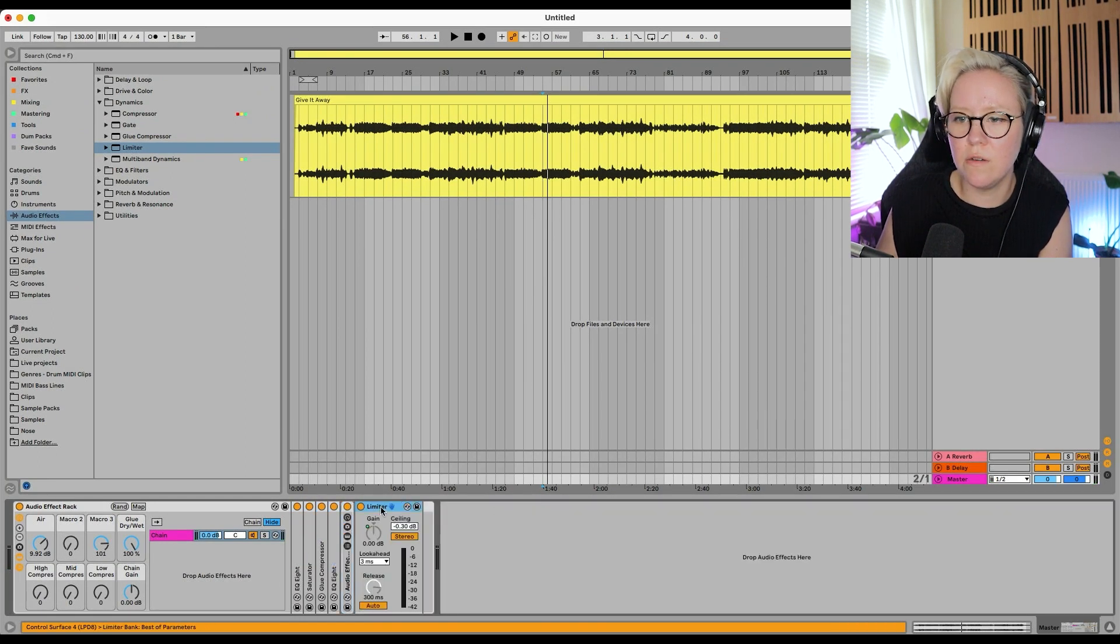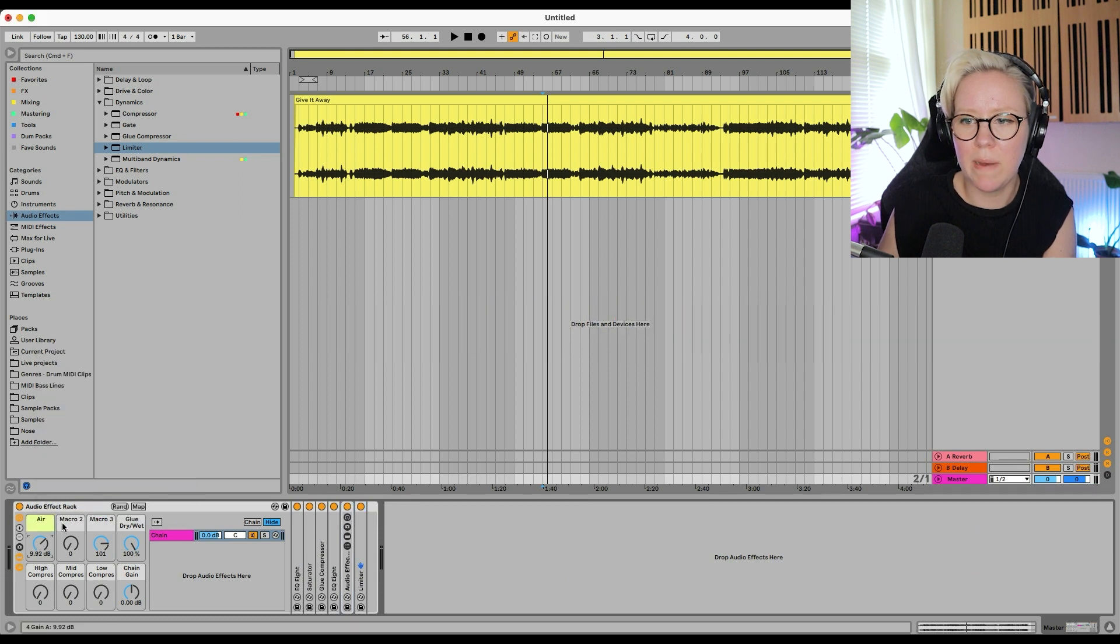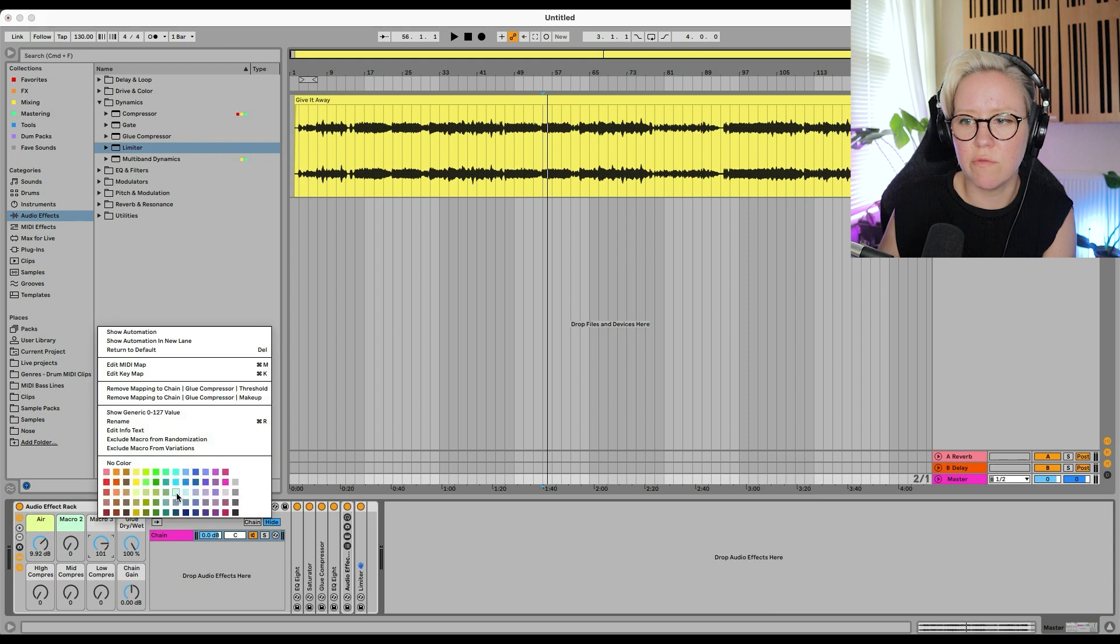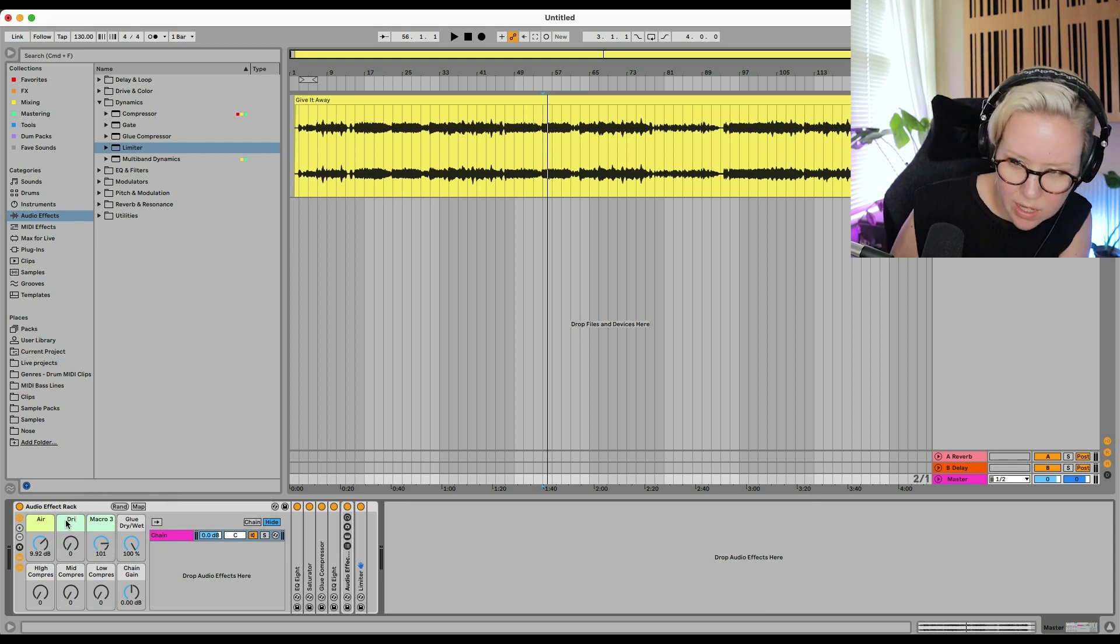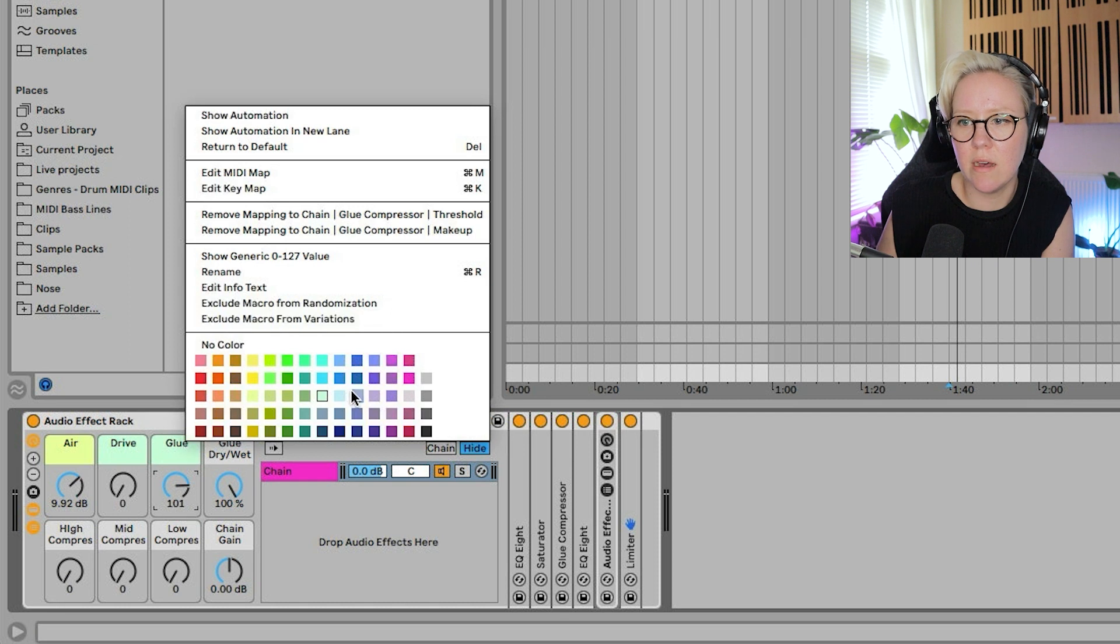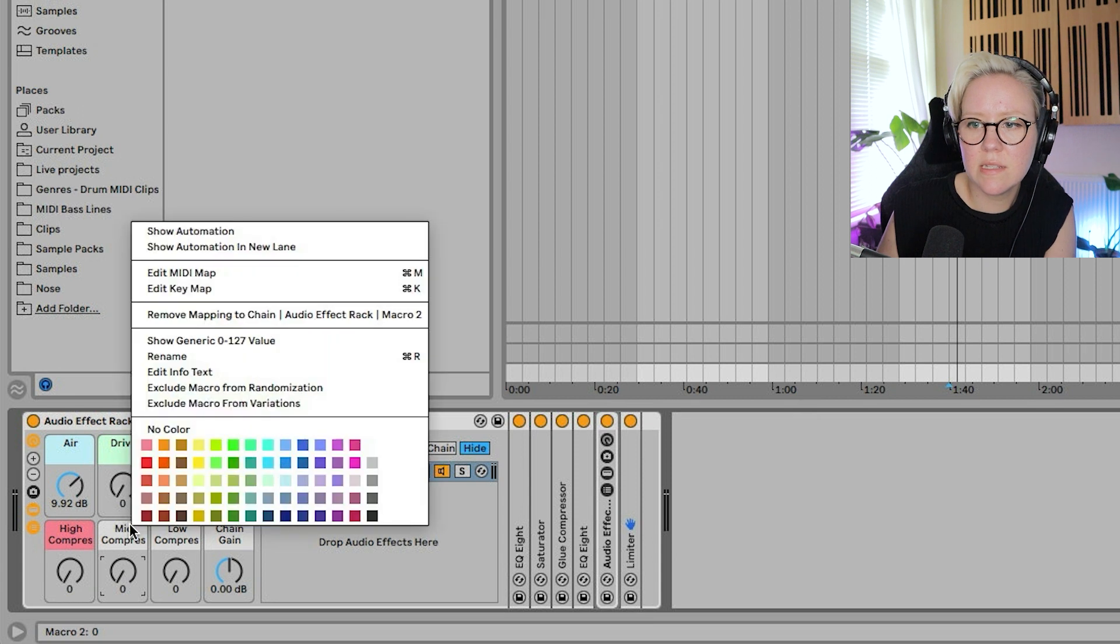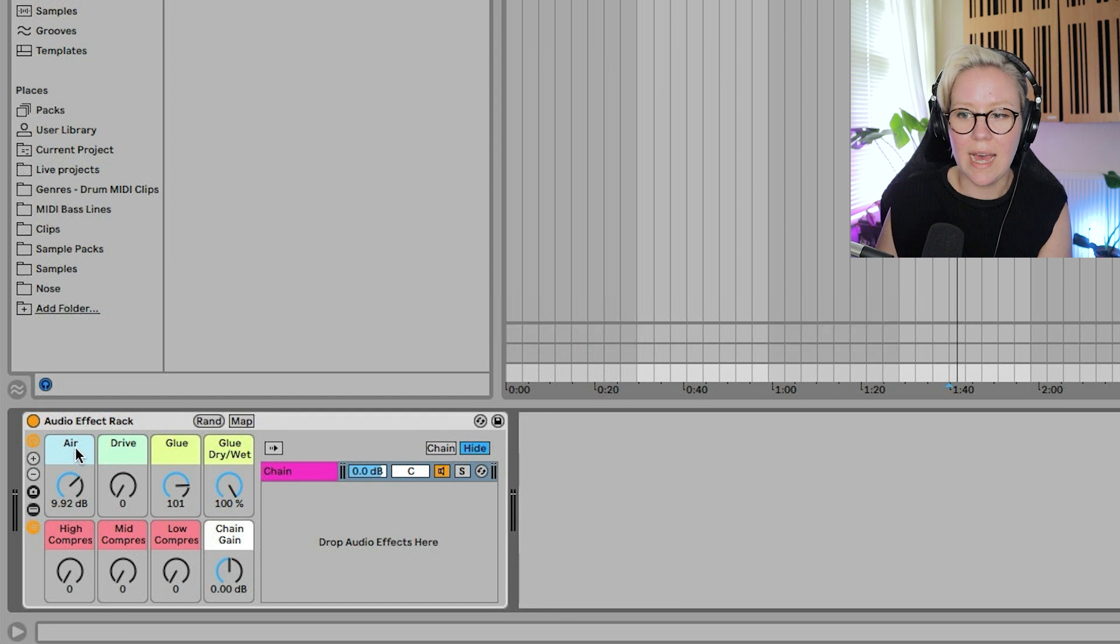And then obviously we need to put some colors. I love pastels. So it's just easy for us to recognize. Oh, we need to name here as well. This is Drive. And that is... Glue. So already I failed because I didn't name them straight away. Like this. I like the pastel colors. There we go. Oh, what a beautiful thing.